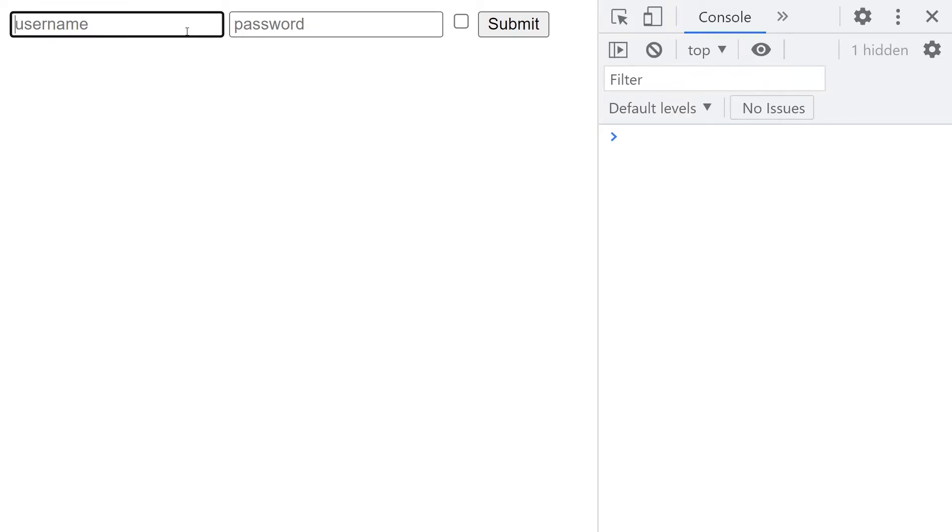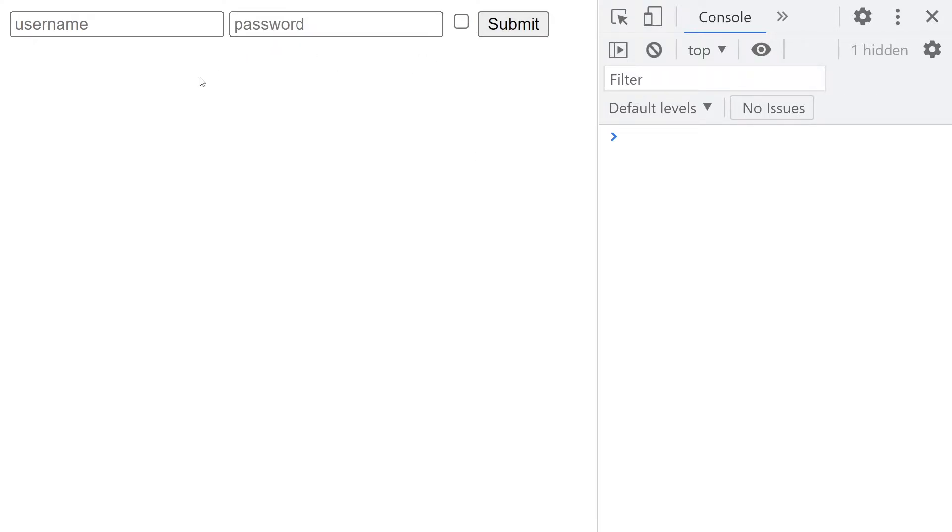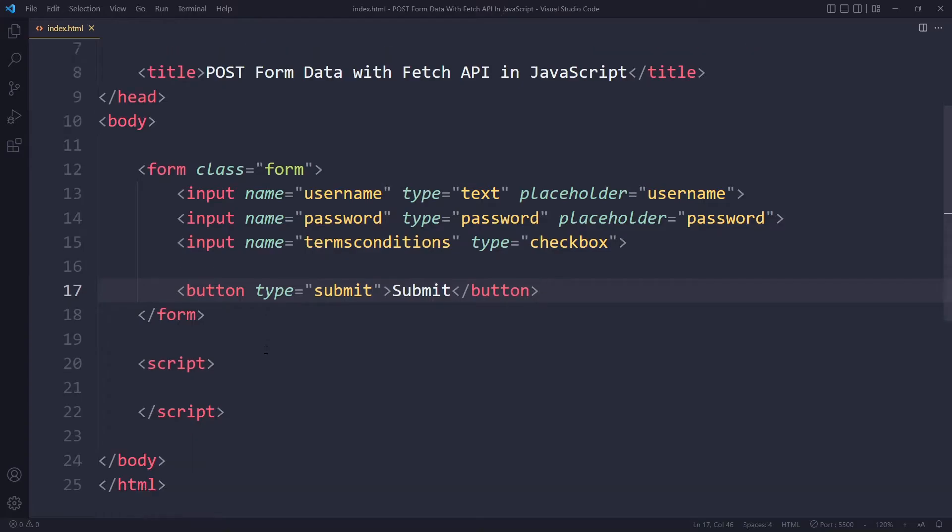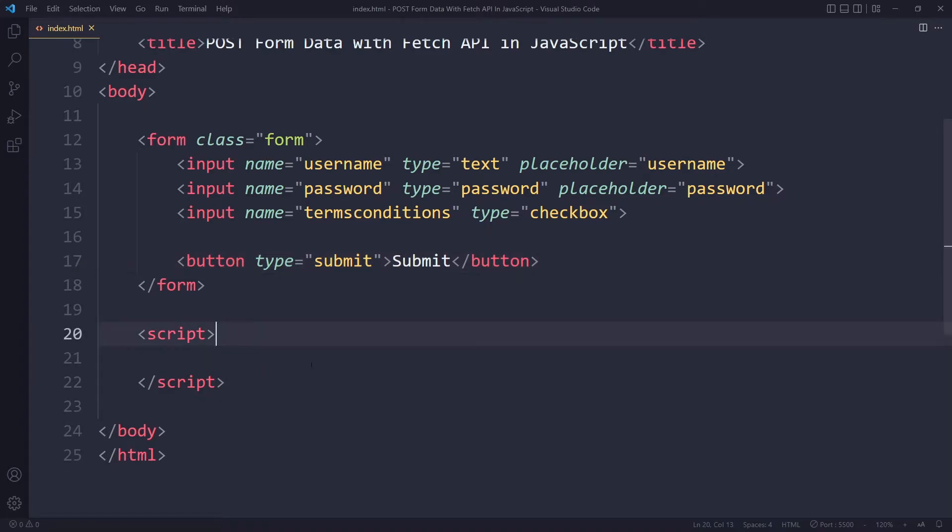That looks like this in the browser. It has no styling - username, password with placeholders here, checkbox, and I can submit this. Now what we want is that when the user has filled out the form and submits it, we want to send the data to a server.